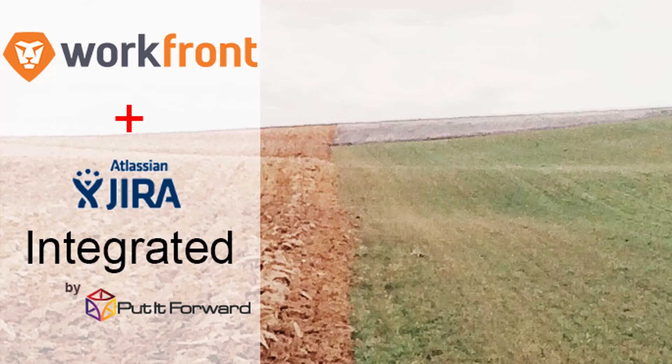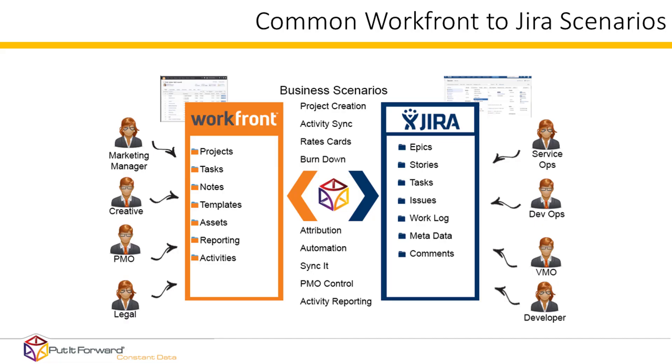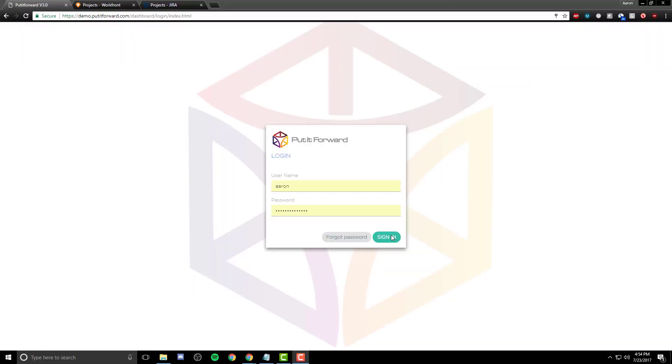Hello. Thanks for stopping by to view the Workfront to Jira Put It Forward Integrator. From within the connector itself, you can create or integrate simple as well as complex business use cases. Information flows back and forth between Workfront and Jira.